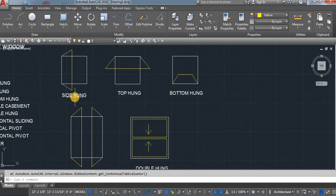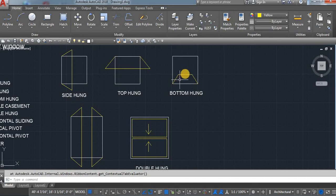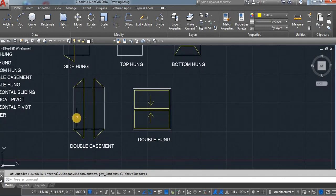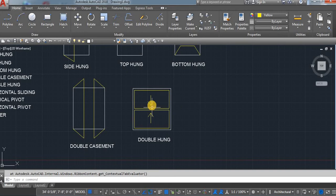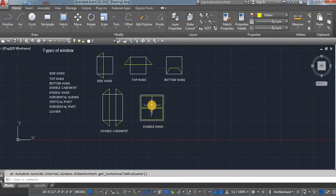It's open from the side, it's open from the top, it's open from the bottom. Double casement means we have two panels; double hung means we have two panels — bottom and top.